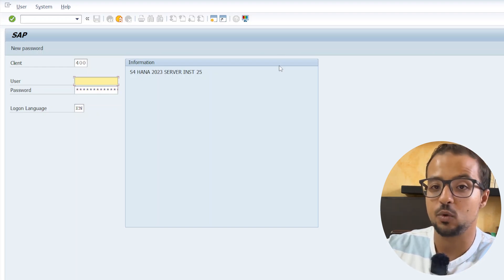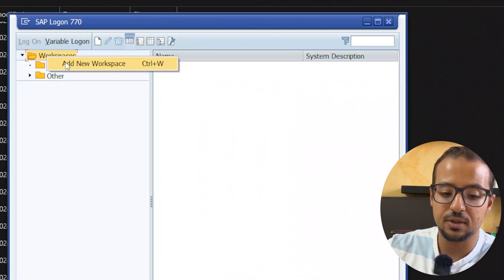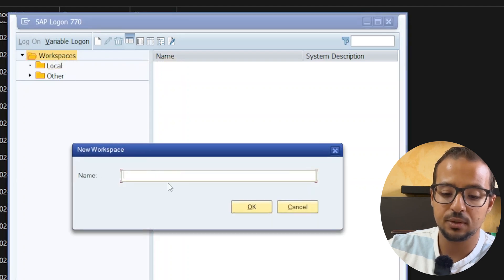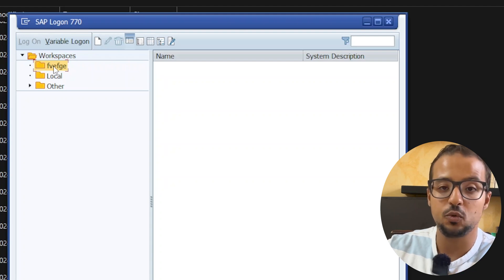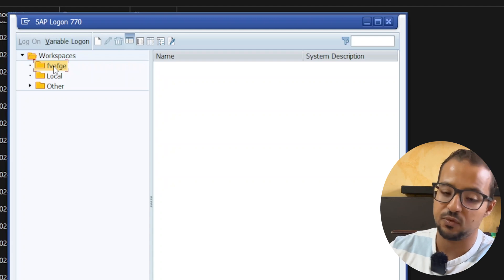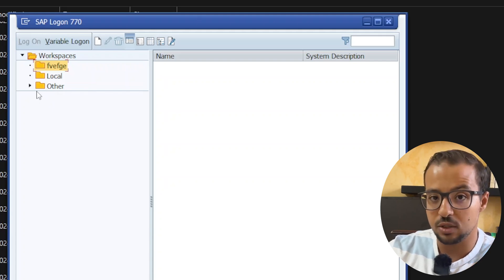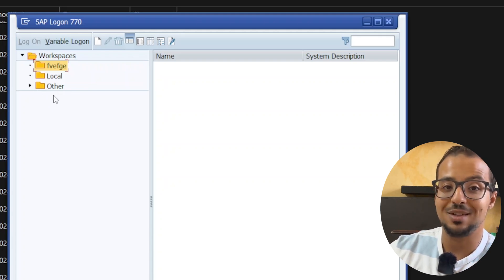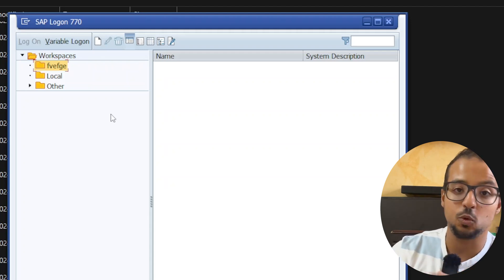One last optional tip: you can group different server connection details into folders. In SAP GUI, right-click on Workspaces, click Add New Workspace, give it a name, and this will create a new folder where you can store different server entries. This is useful if you are using multiple SAP servers — which is my case, as I have different servers for different clients. Always remember that SAP server connection details are confidential — never share the IP address, hostname, user ID, or password with anyone.